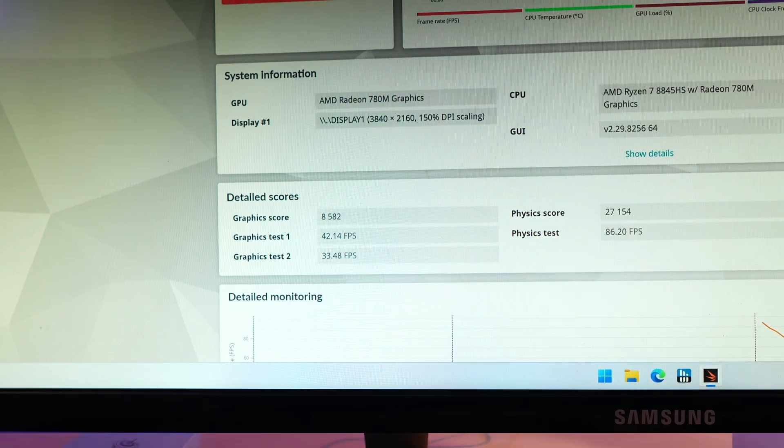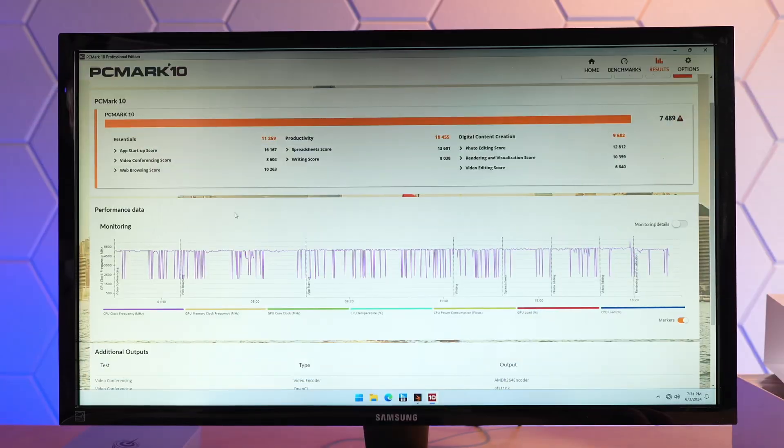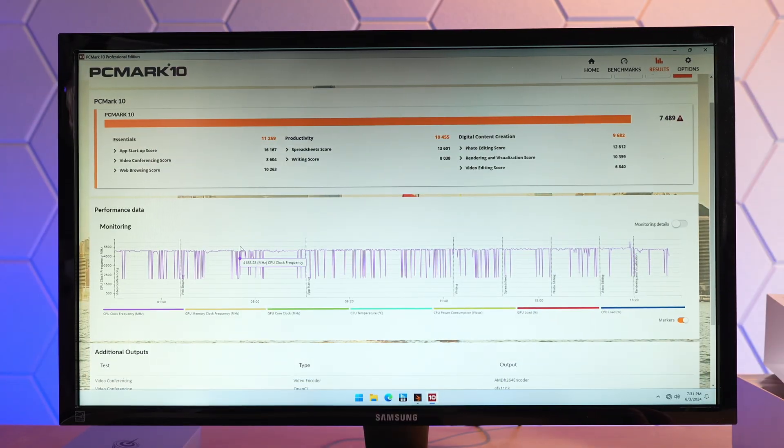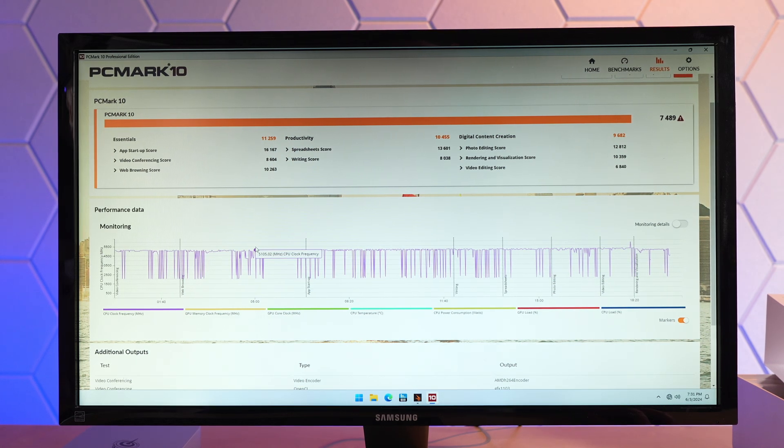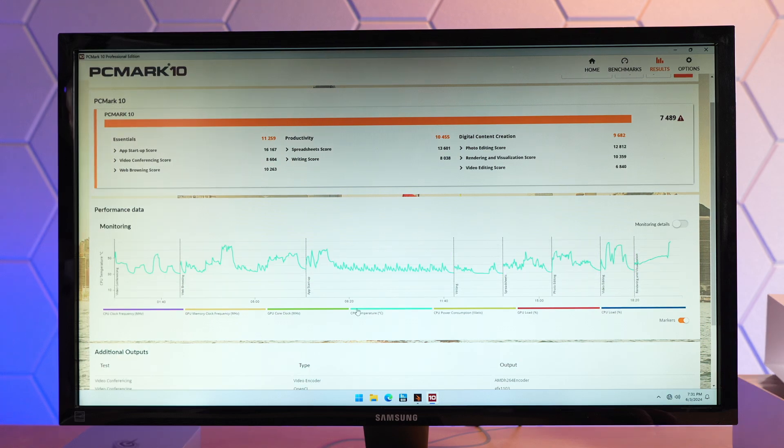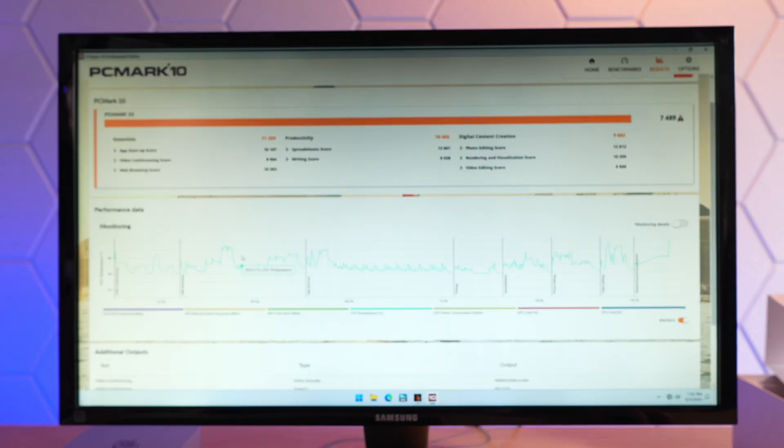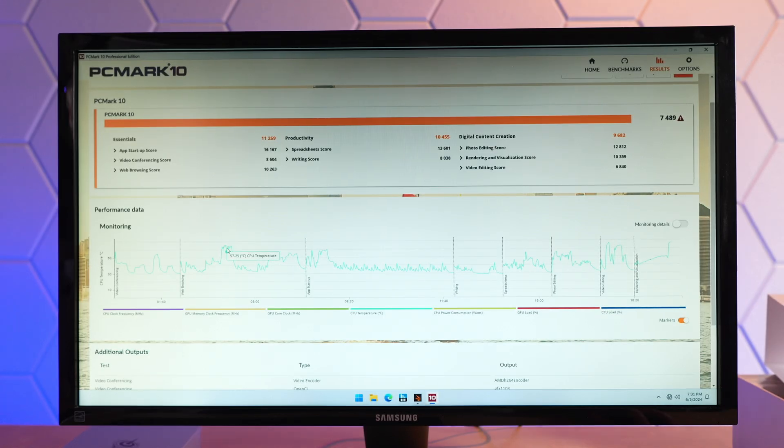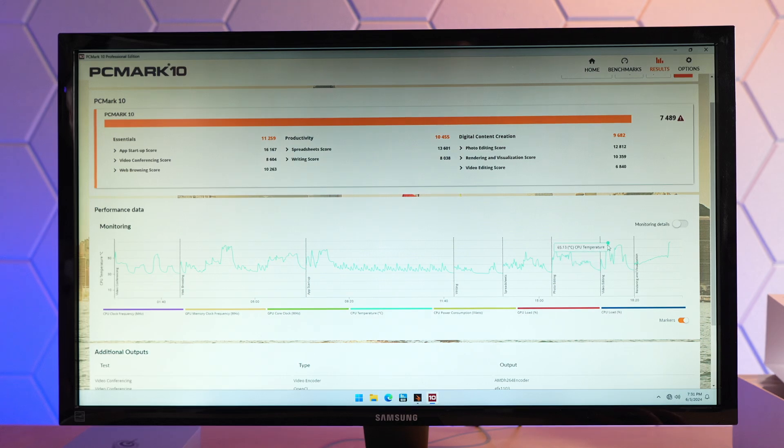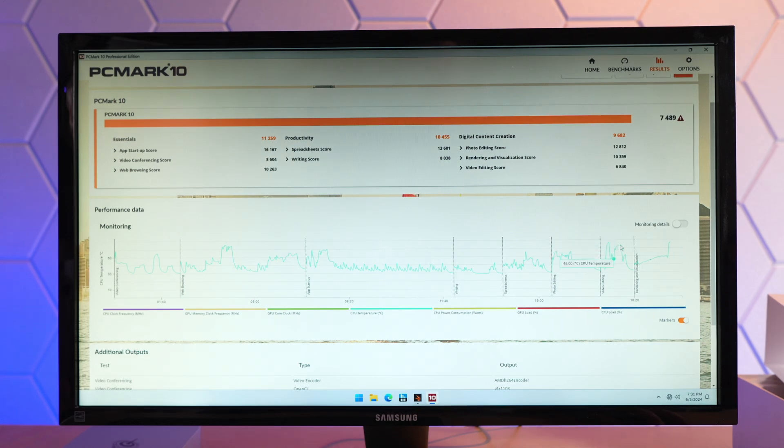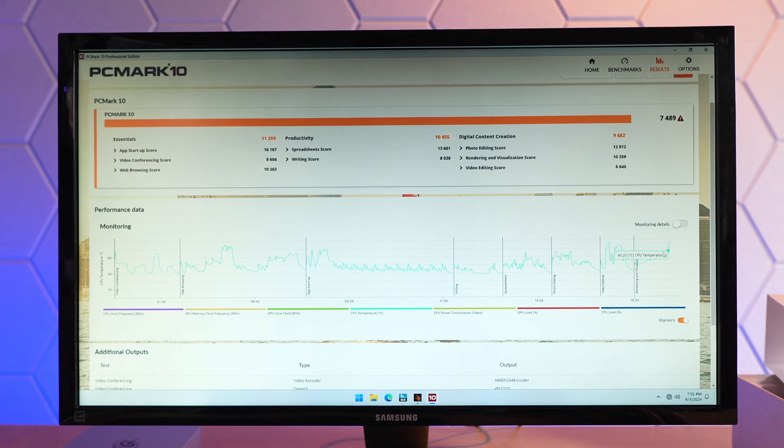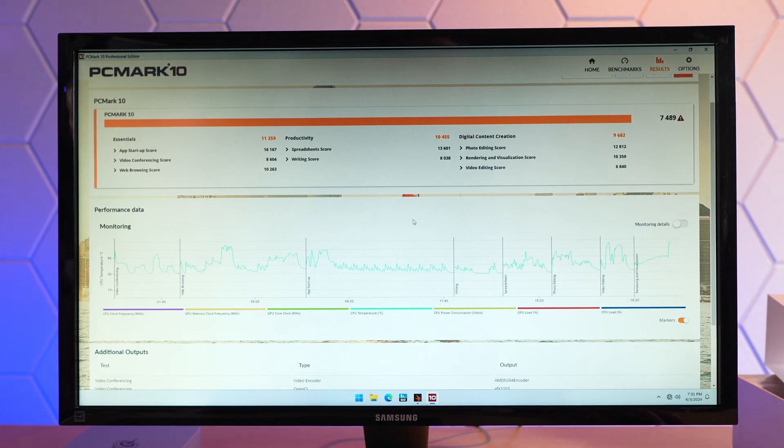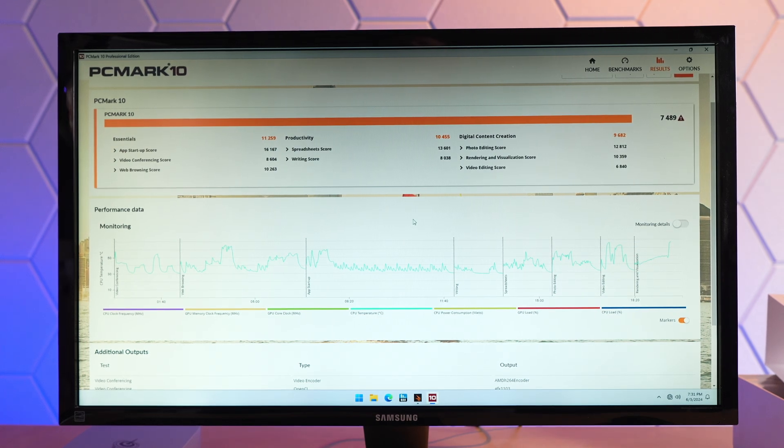Looking over at those PCMark results again, just to give you an idea of what the CPU clocks were like during this test. We did hit the 5.1 gigahertz at times. Looks like our high CPU temps were in about that 65C range. I wonder if that's a throttling point or if it just doesn't get any warmer than that. Overall, very impressive results here.